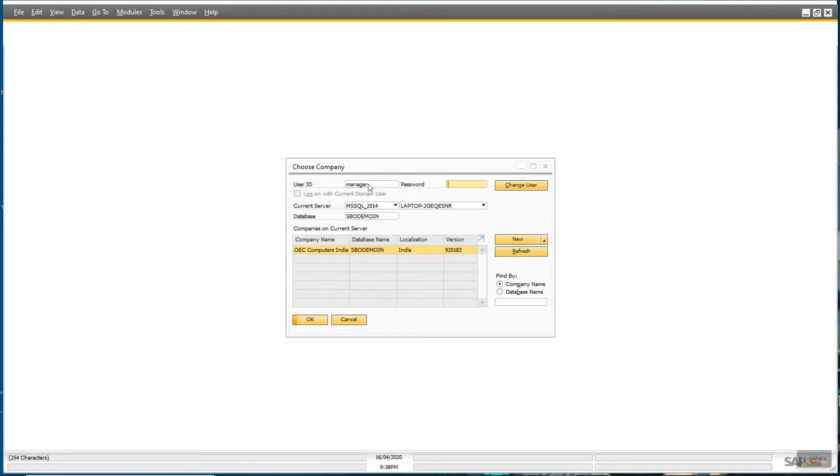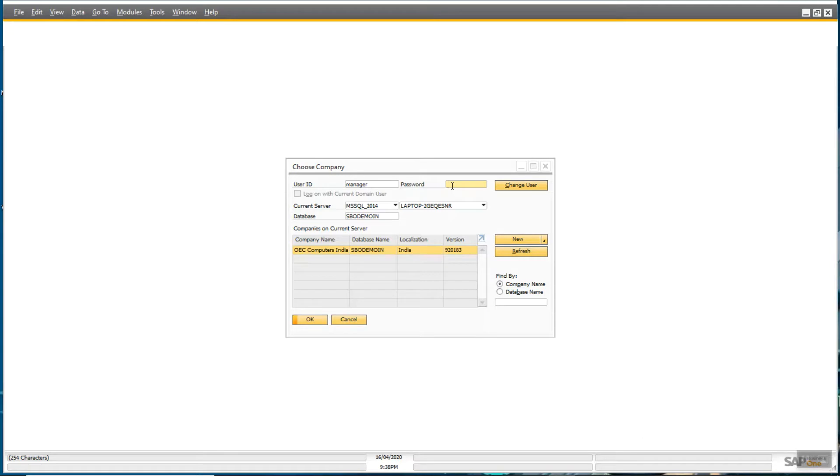It's a 9.3 PL 10 SAP Business One version, but the database version is the older one. So when you login into SAP Business One, it will ask for an upgrade.